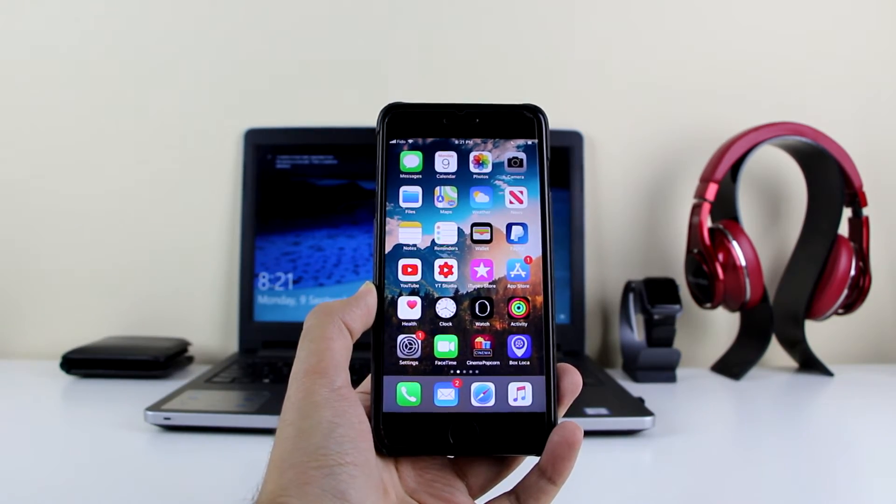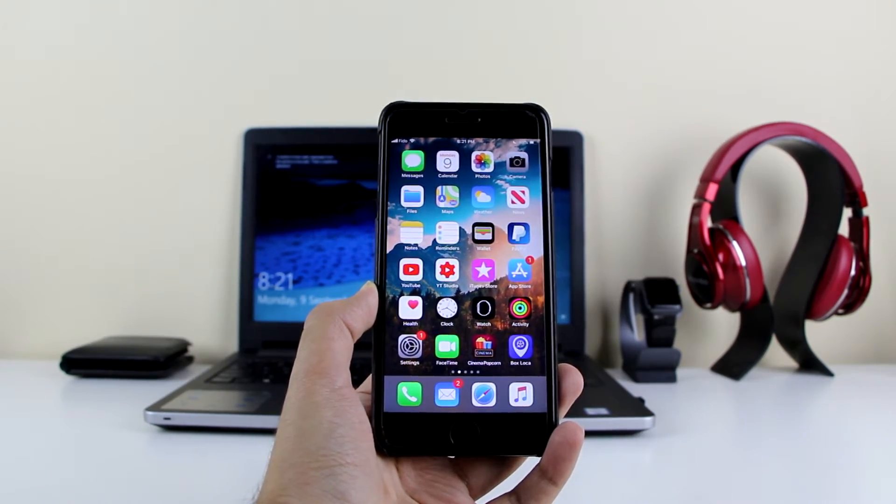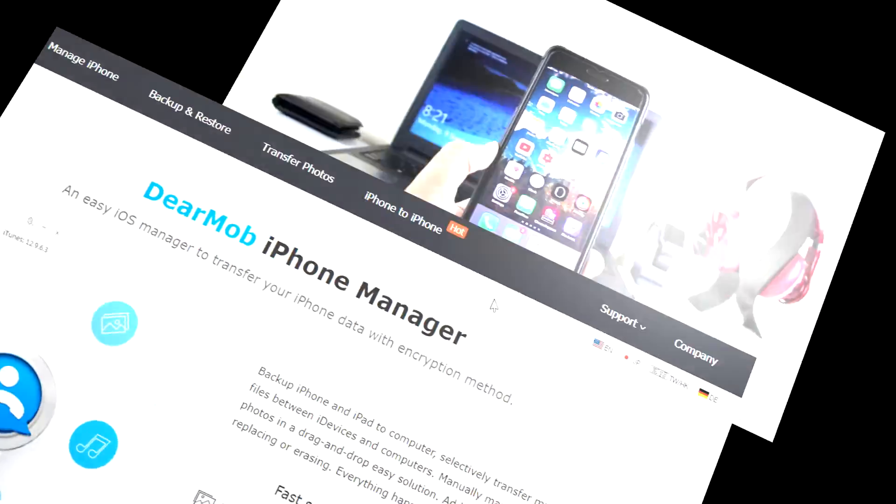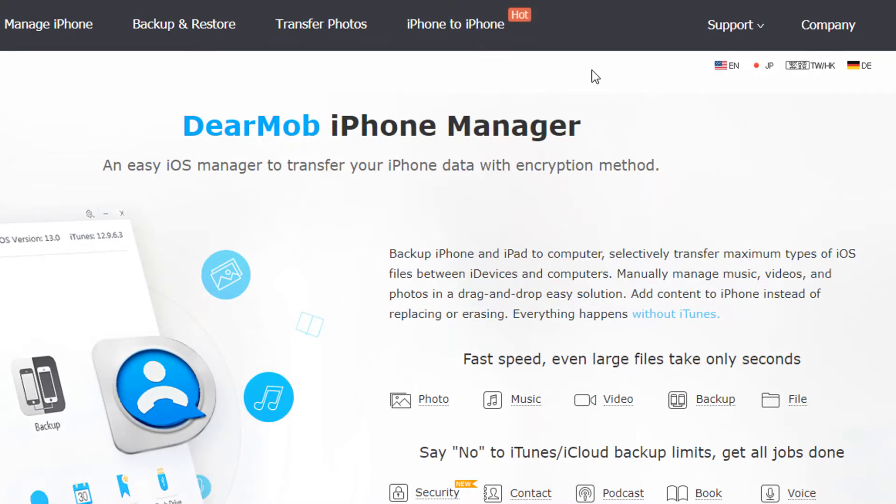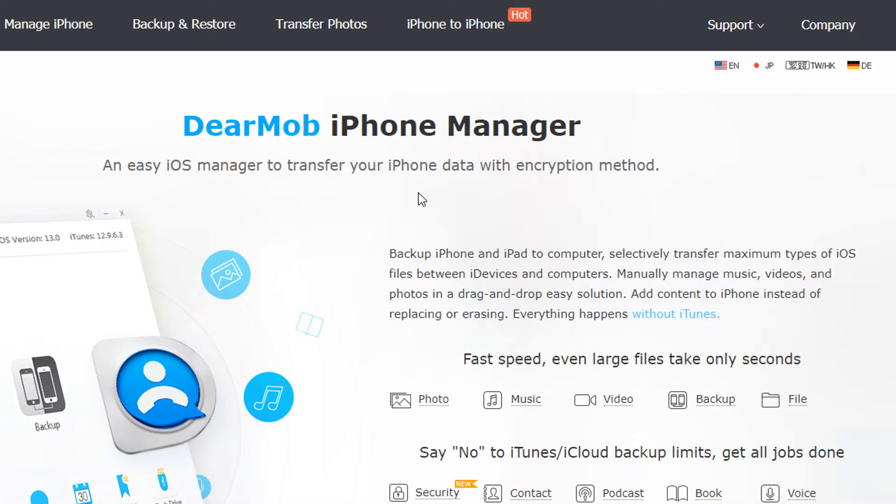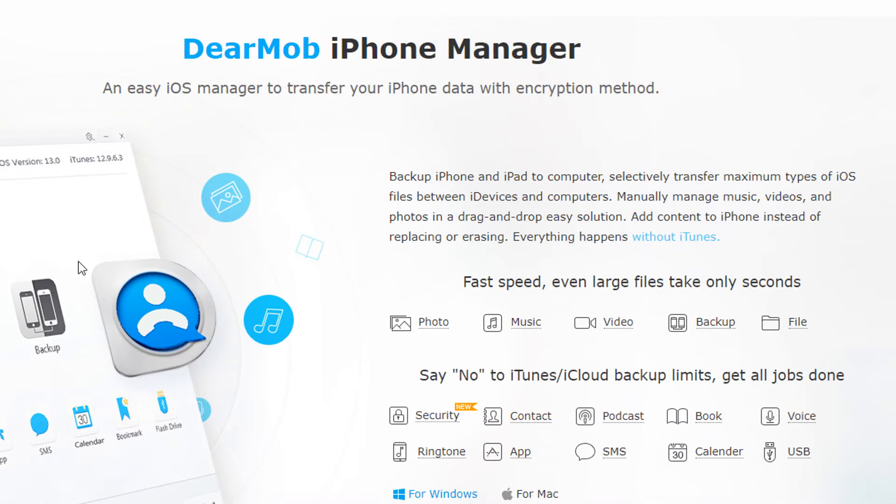Get all that is needed and let's get started. Right now we're on the DearMob iPhone Manager, so this is the software I'm going to use for today's video. Let me quickly give you an introduction to the software and how it works.